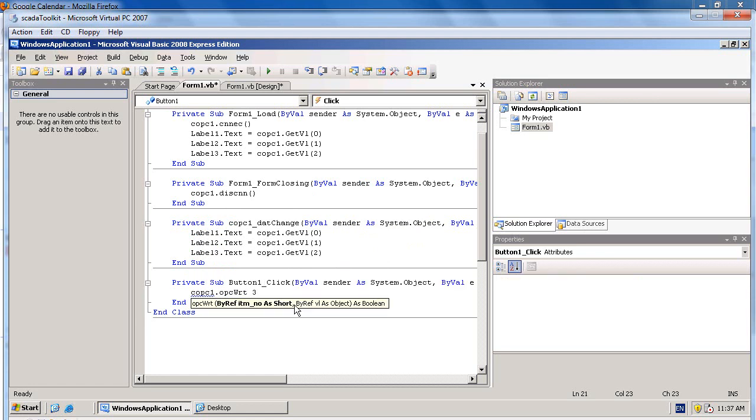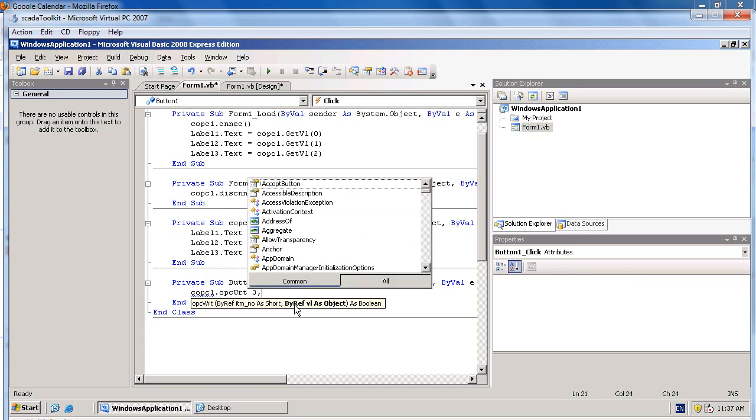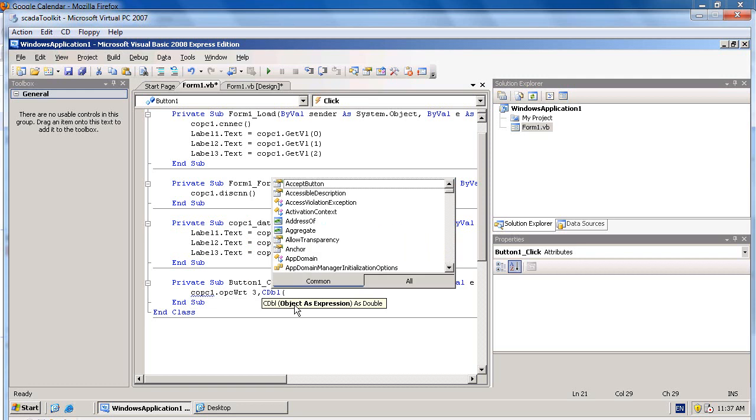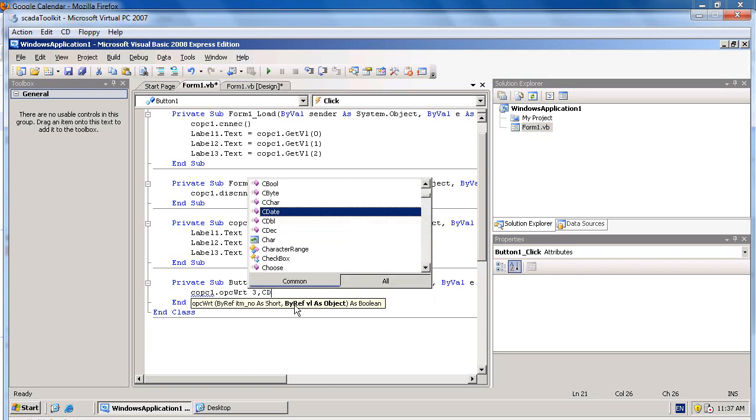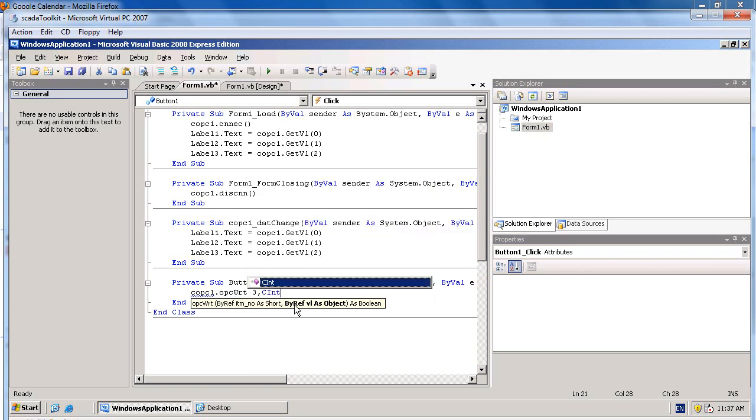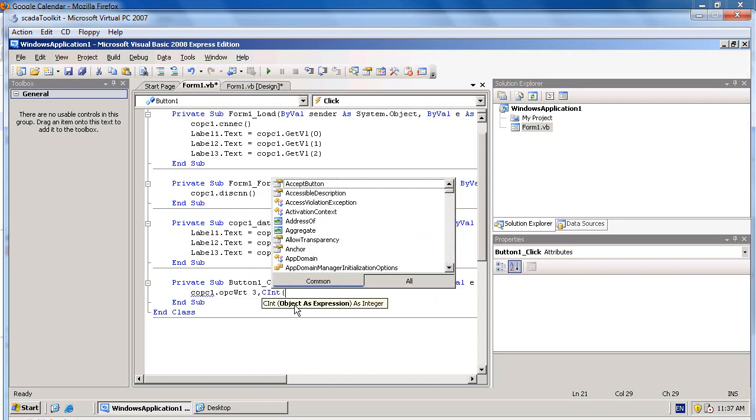And then specify the value you would like to send to OPC tags. In this example, it is CDouble to convert the textbox into a double, or CInt.